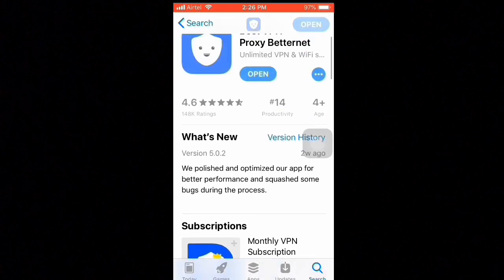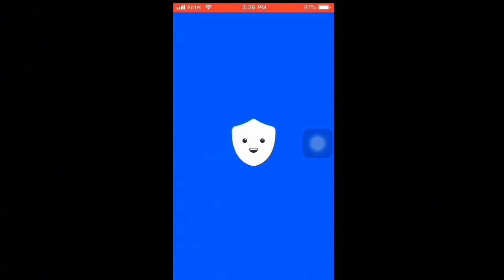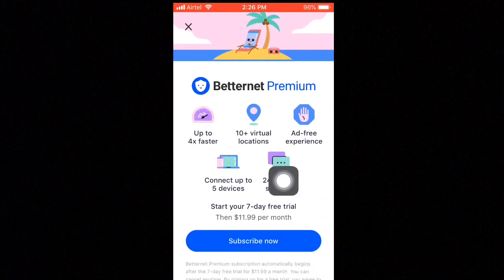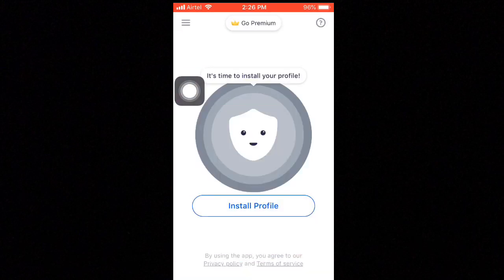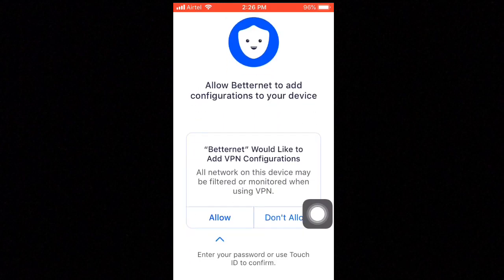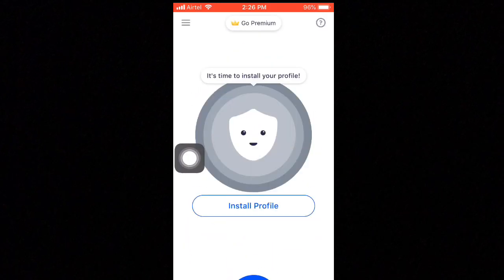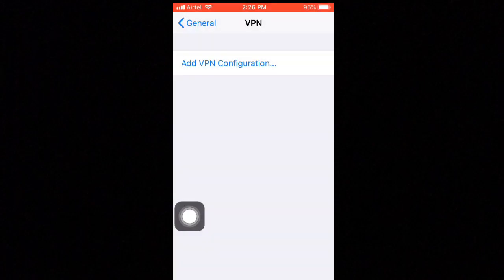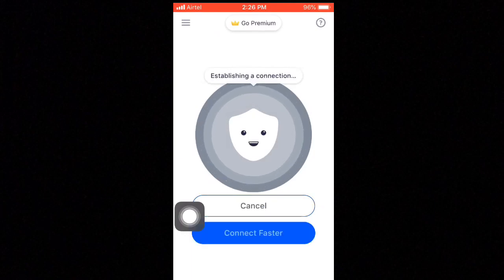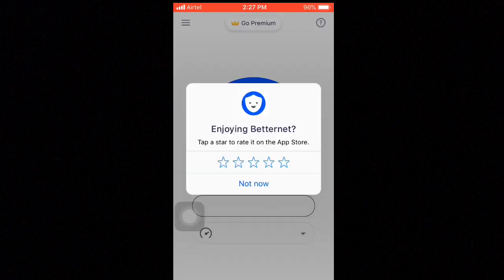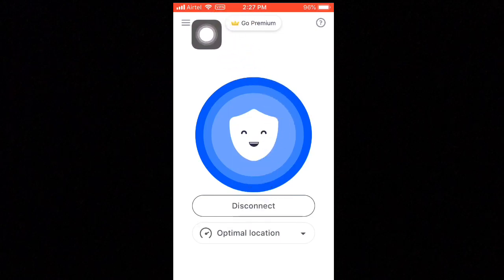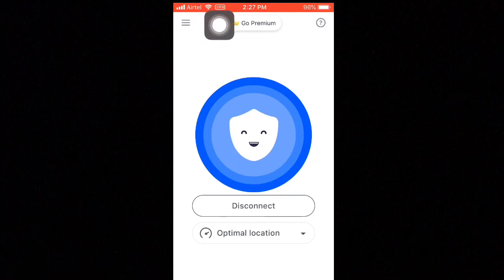Then open it. Here, accept and continue. Tap on connect, then install profile, and tap allow.